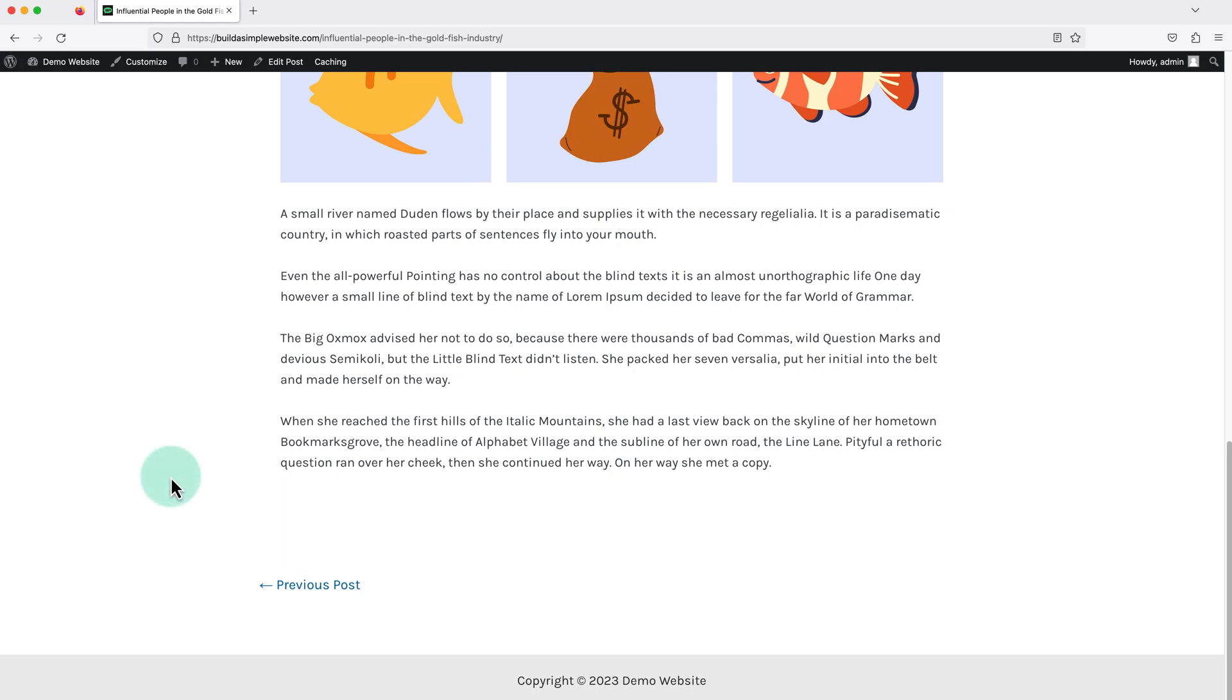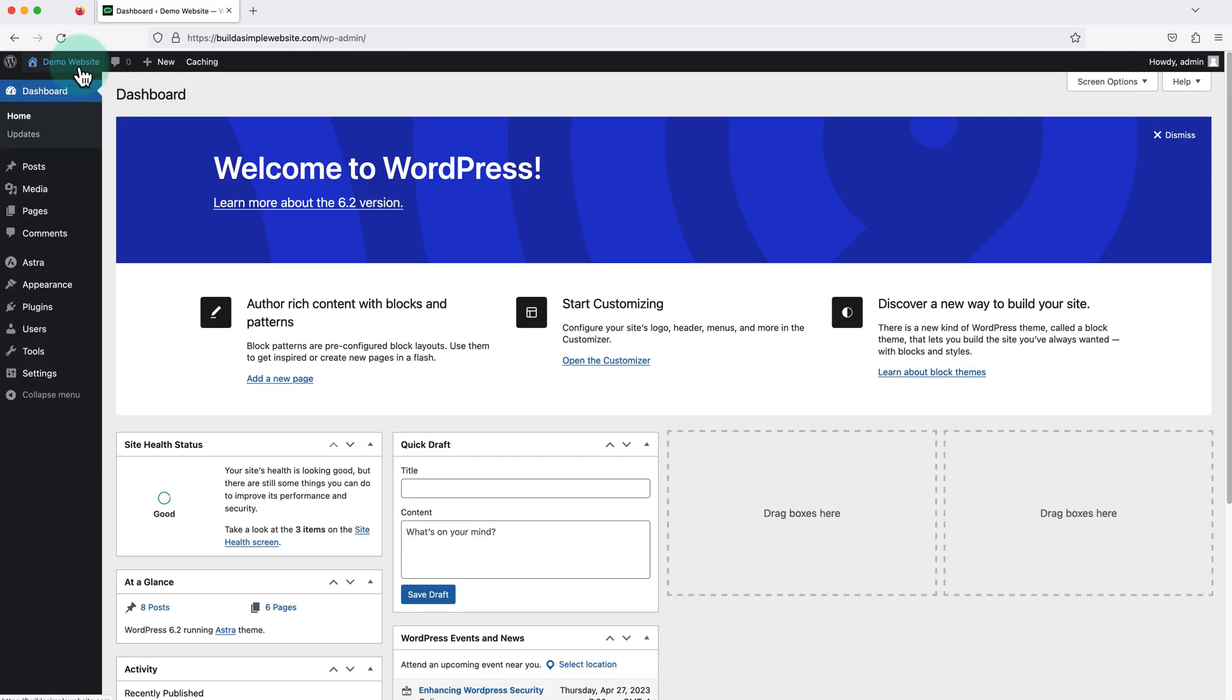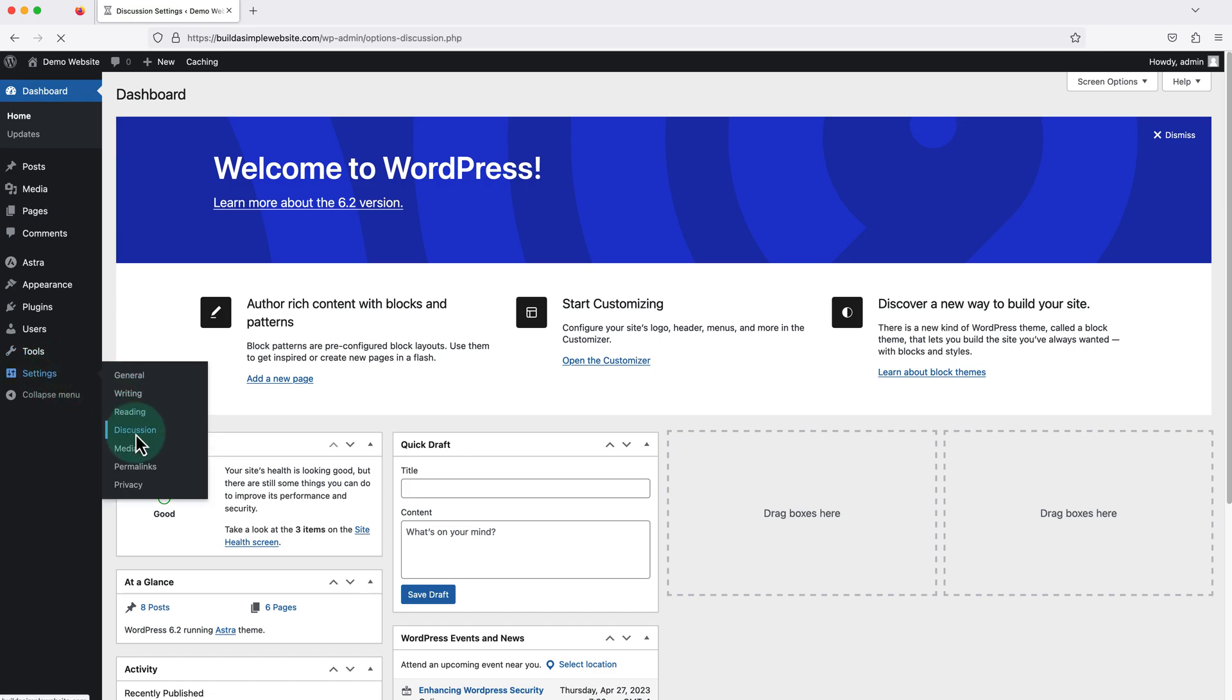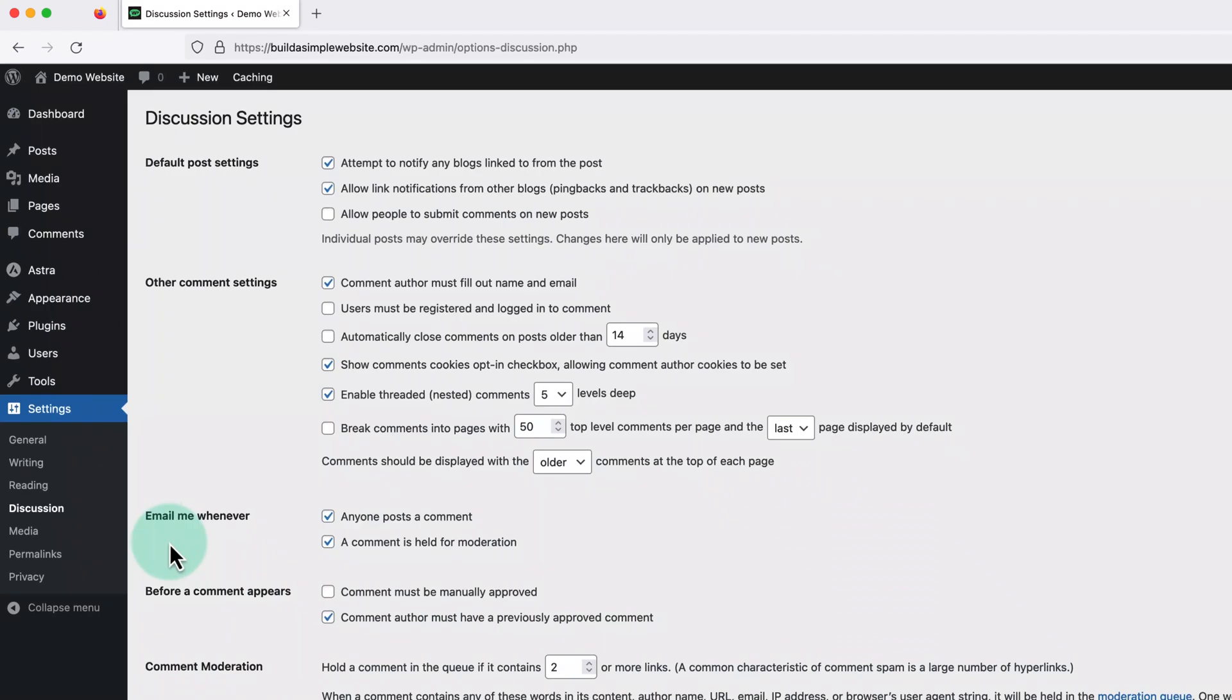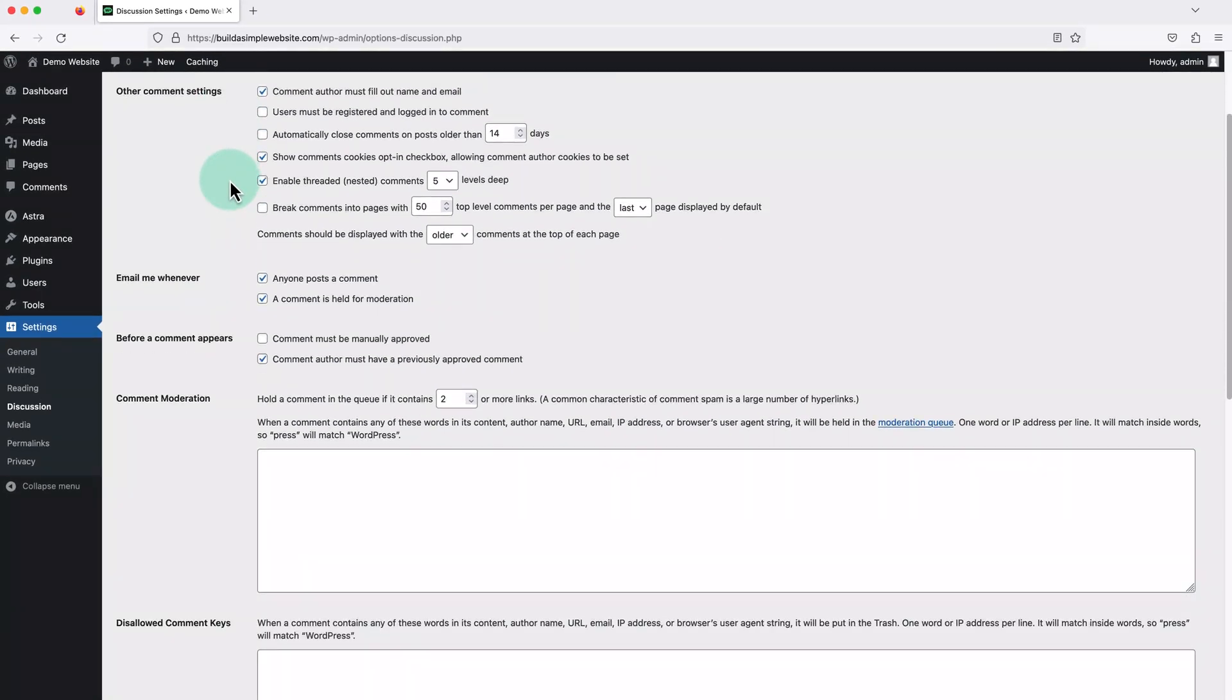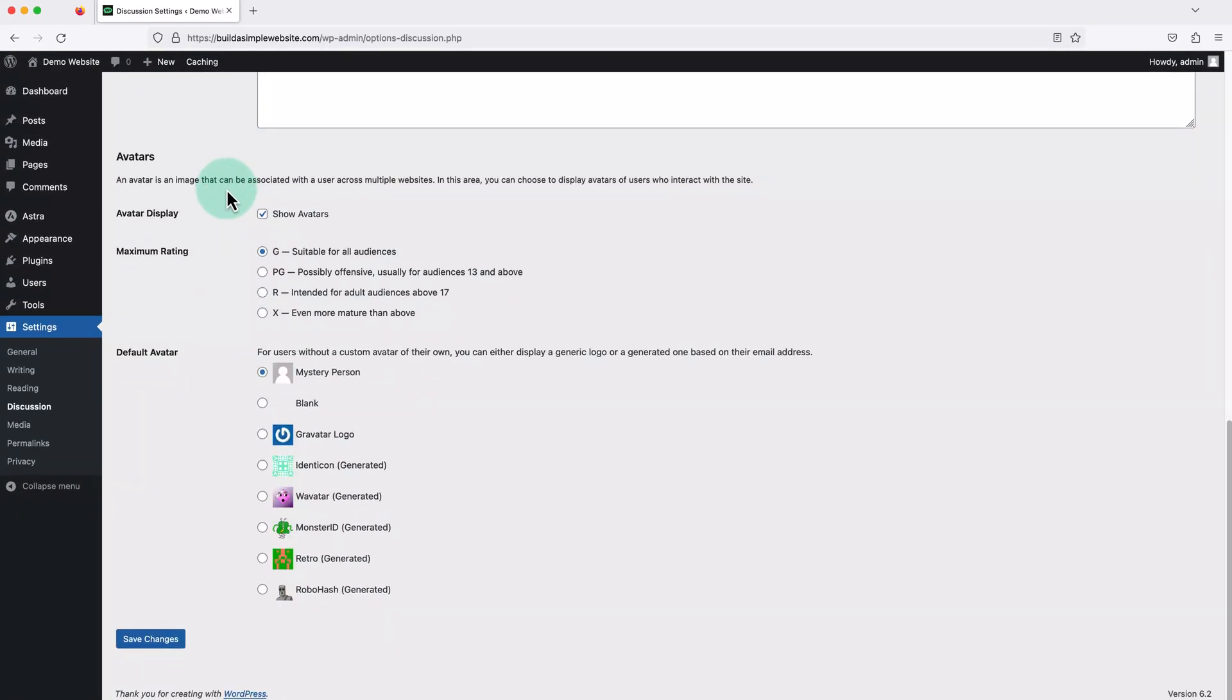So we just need to visit our WordPress dashboard by clicking our site title in the top left. Then we're going to hover over where it says settings on the left and click discussion. Now, we just want to check this box beside where it says allow people to submit comments on new posts, then scroll down to the bottom and click save changes.